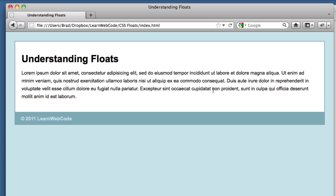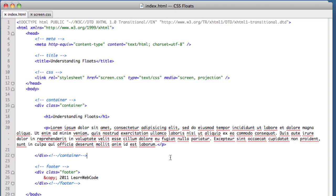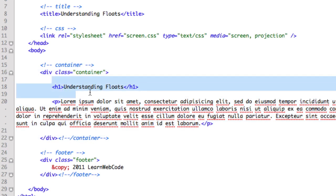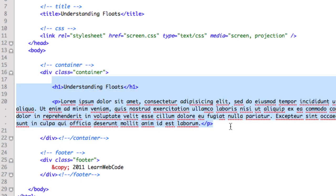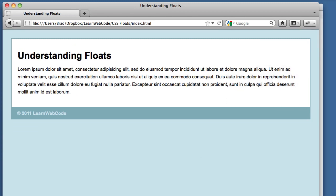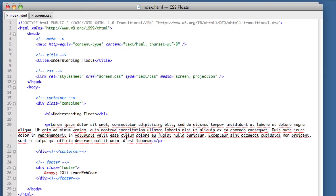Let's take a look at our HTML. Pretty basic stuff here. We've got a div with a class of container, and inside it we've got a heading and a paragraph. So remember our goal was to add a sidebar over in this area. Let's add a bit of code in between the heading and the paragraph.